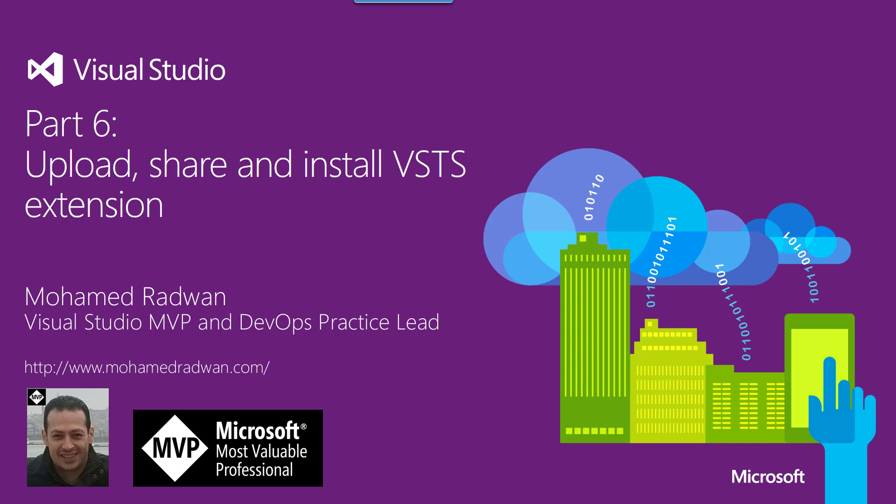And here is part six, where we are talking about, in the previous part, we packaged the extension and now we are ready to upload.